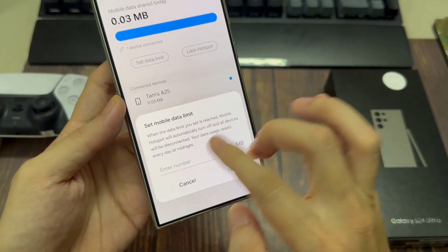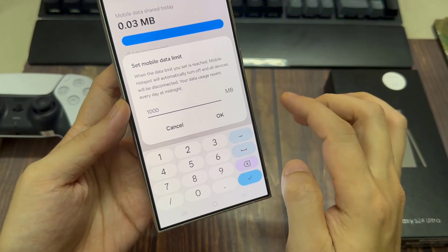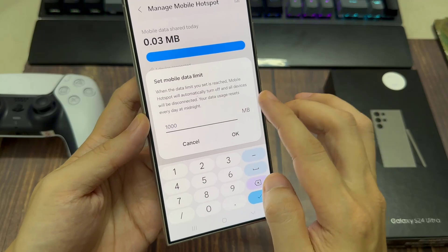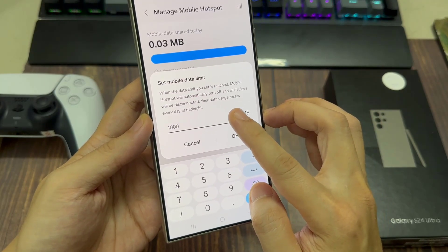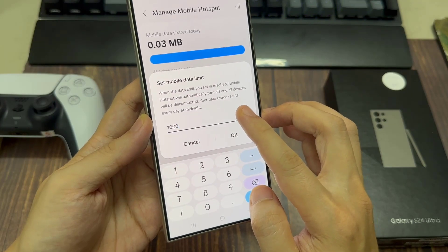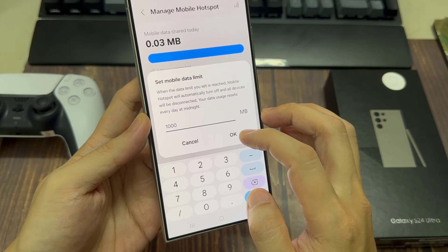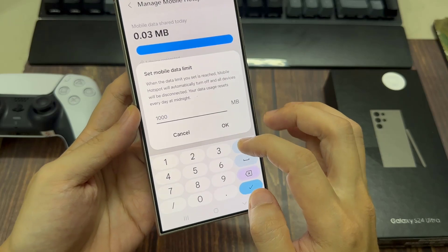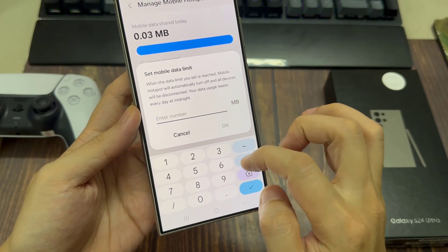So say 1000 megabytes, which is 1 gigabyte. So when the data limit you set is reached, the mobile hotspot will be automatically turned off and all devices will be disconnected from the hotspot. If you turn on mobile hotspot again, the data usage will be reset to zero. This feature is especially useful if you have a limited amount of data on your mobile plan and you don't want everyone connecting to your hotspot and using up all your data.